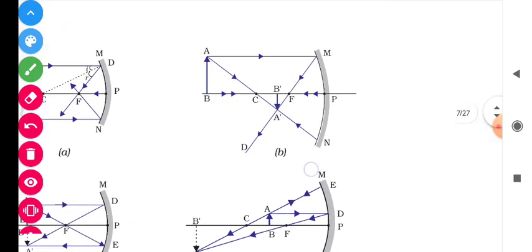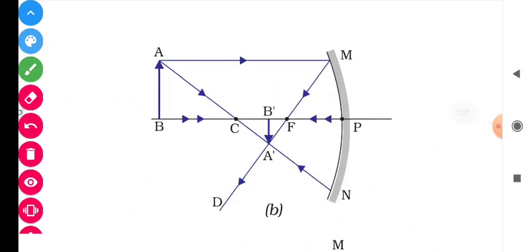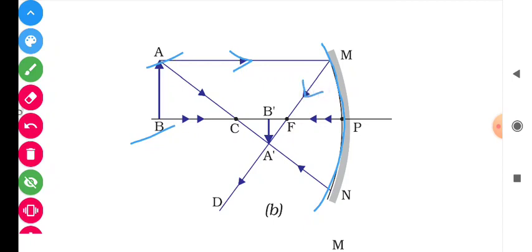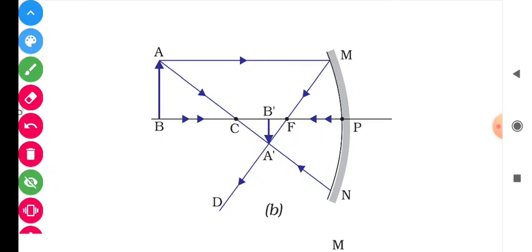I will explain using a figure and animation. This is a concave mirror placed in front of an object AB. The first incident ray I will take is a ray passing parallel to the principal axis. After reflection, this ray passes through the focus F — this becomes my first reflected ray.